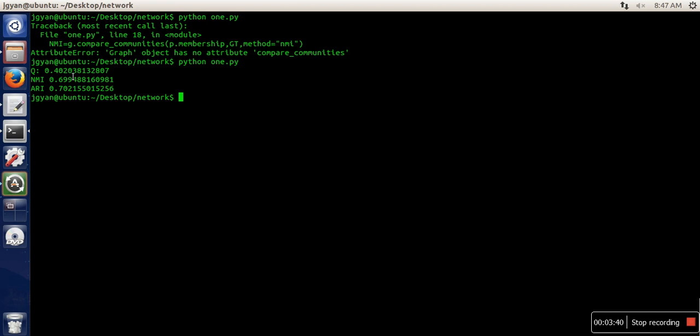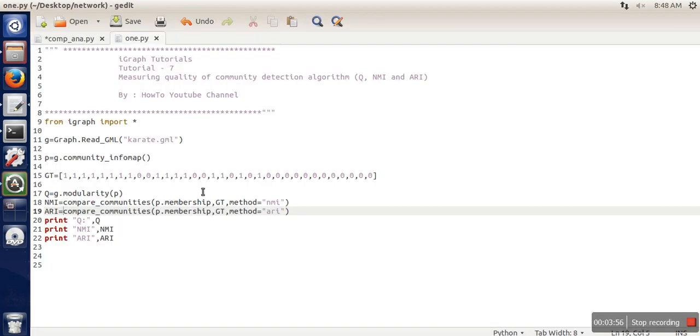So the modularity for Infomap is 0.402, NMI is 0.699 if you want only three places after decimal, and ARI is 0.702. In this manner, you can calculate Q, NMI, and ARI.